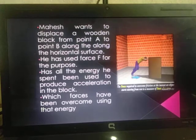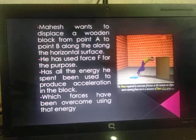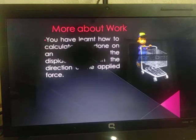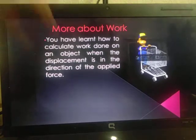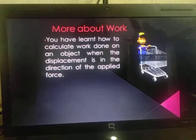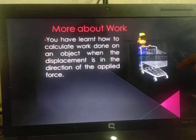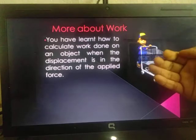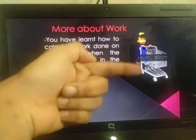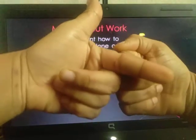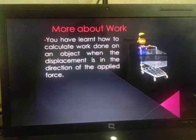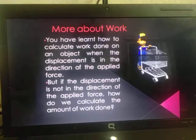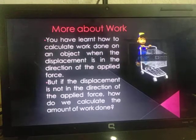Now that you have learnt what work means with respect to force and displacement, let us study work in more detail. You have already learnt how to calculate work done on an object when the displacement is in the direction of the applied force — where a boy pushes a cart and both force and displacement are in the same direction. But if the displacement is not in the direction of the applied force, then how do we calculate the amount of work done?